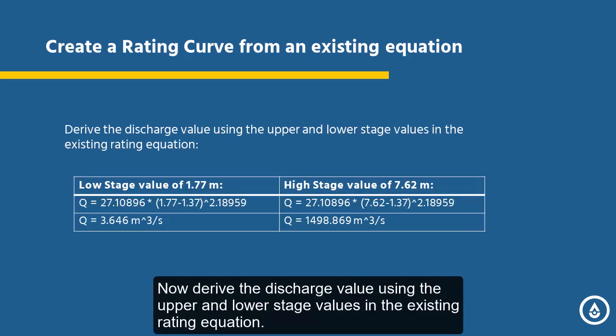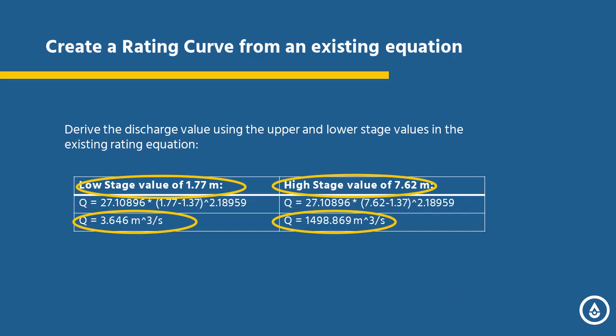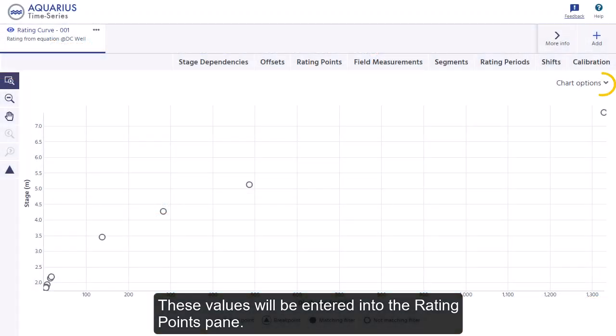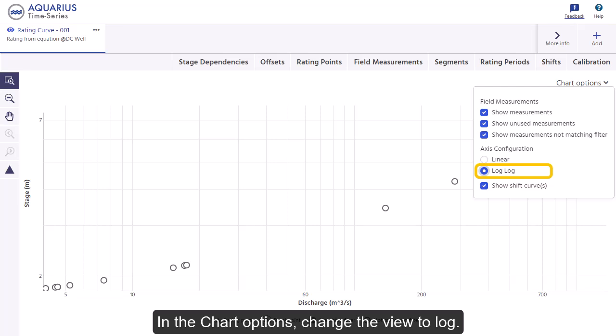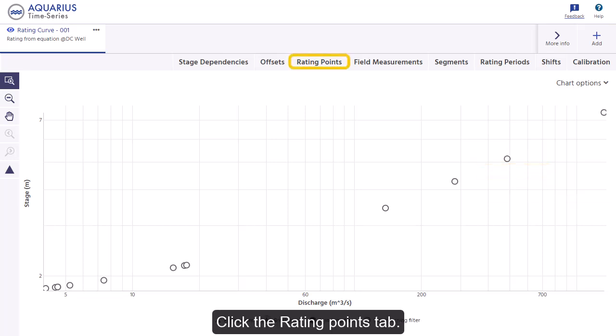Now derive the discharge value using the upper and lower stage values in the existing rating equation. These values will be entered into the Rating Points page. In the chart options, change the view to log and click the Rating Points tab.